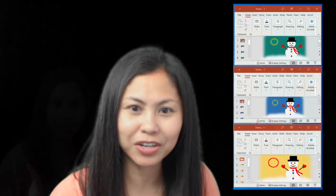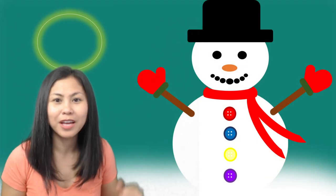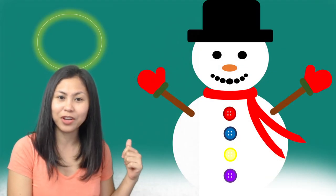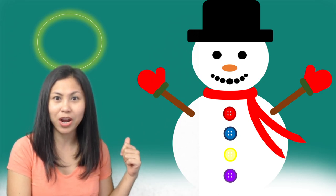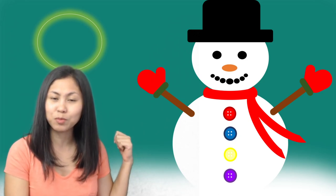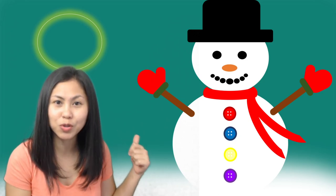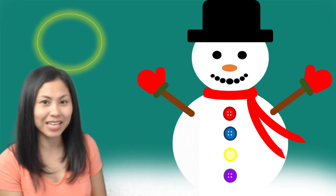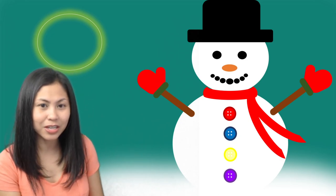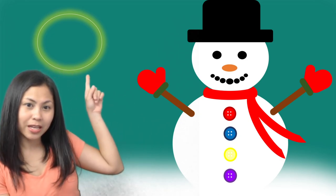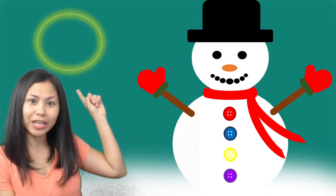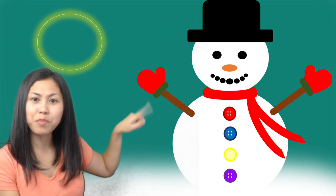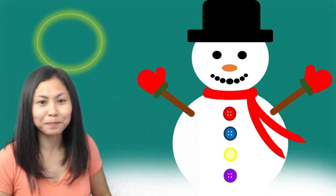I currently have a green screen and I have here the activity as a background. This is projected to Zoom via Streamlabs OBS. This activity uses a magnifying circle and it will go through the different parts of this snowman.